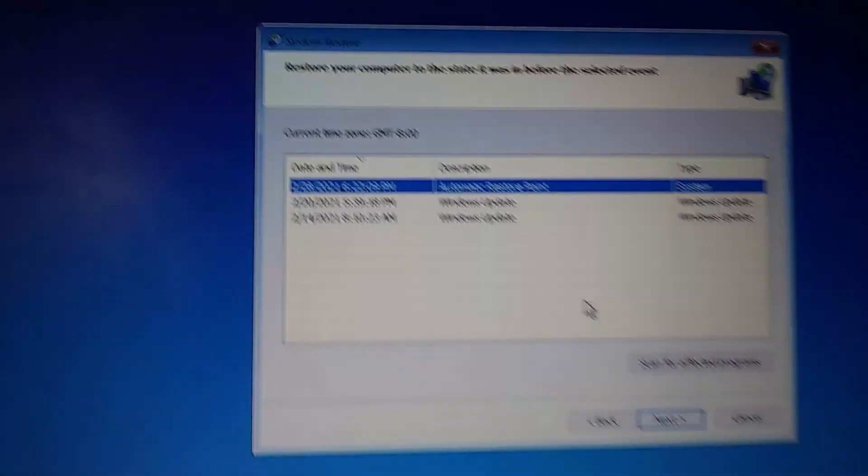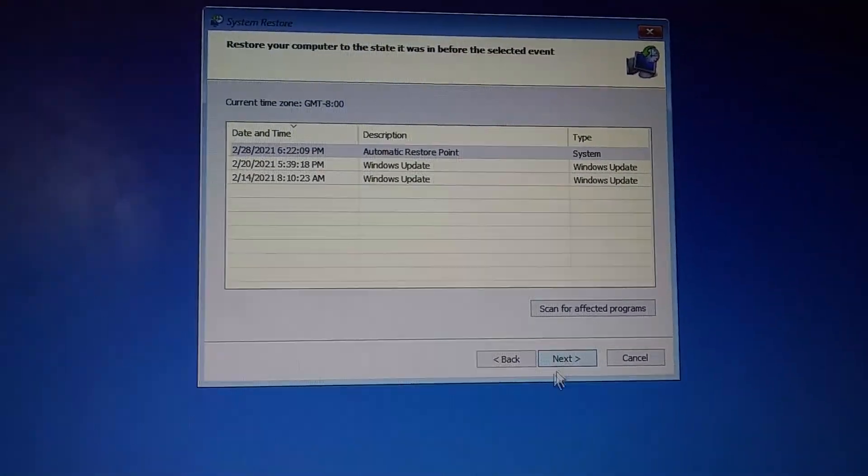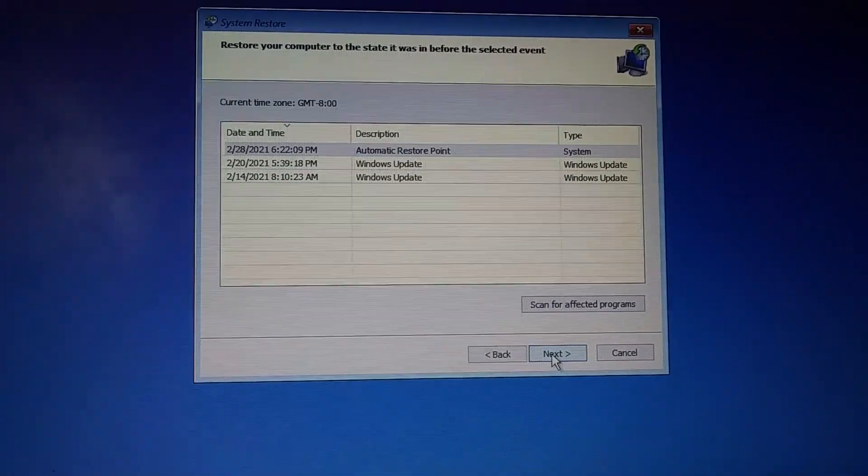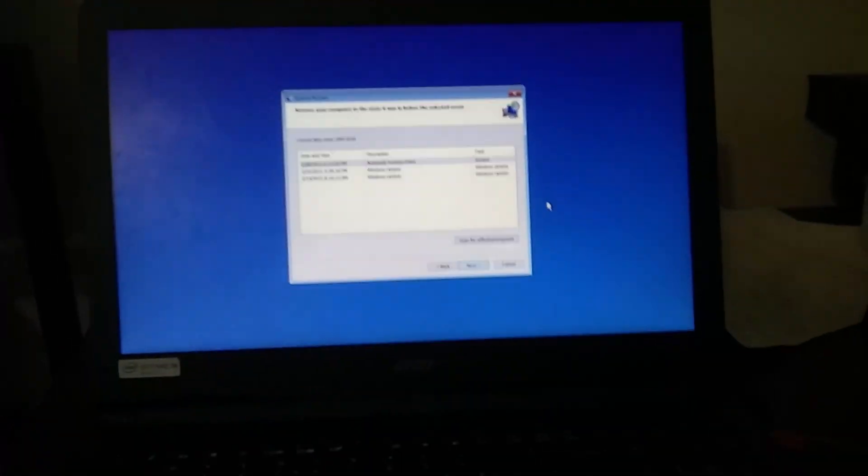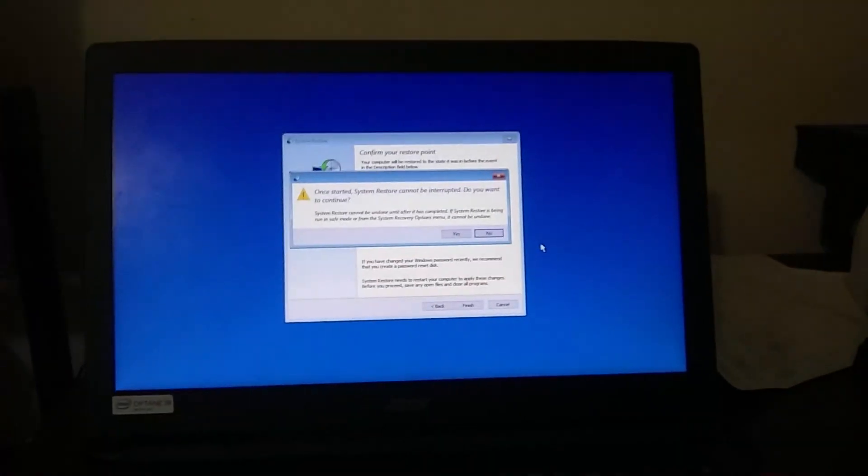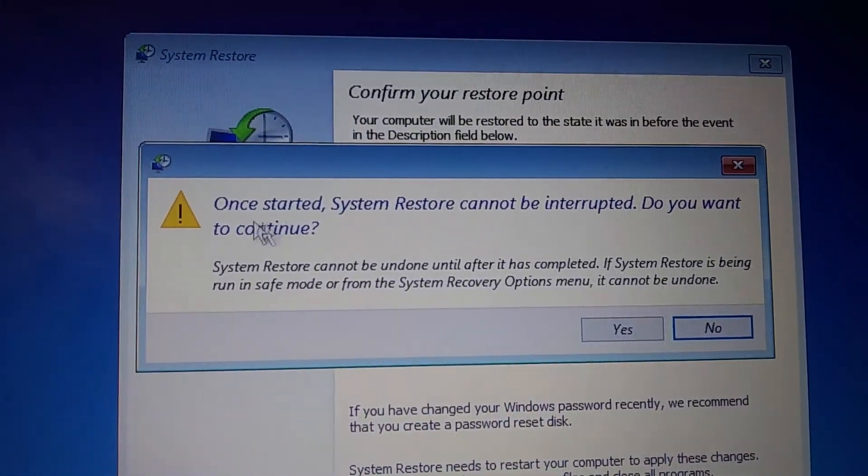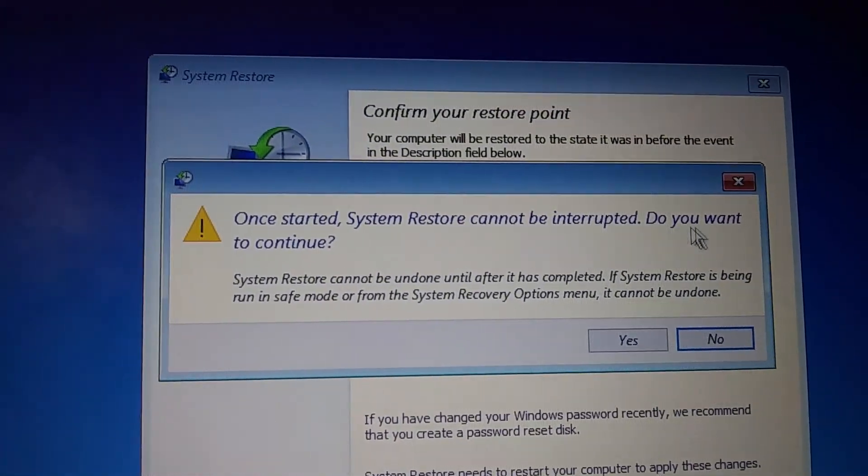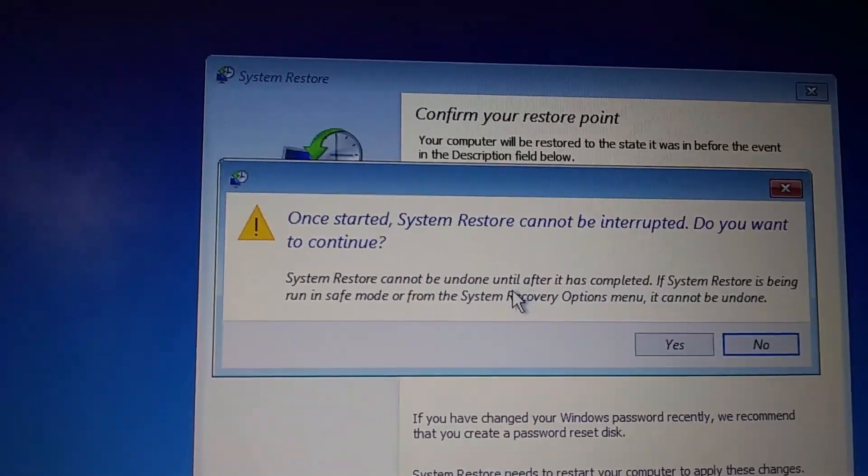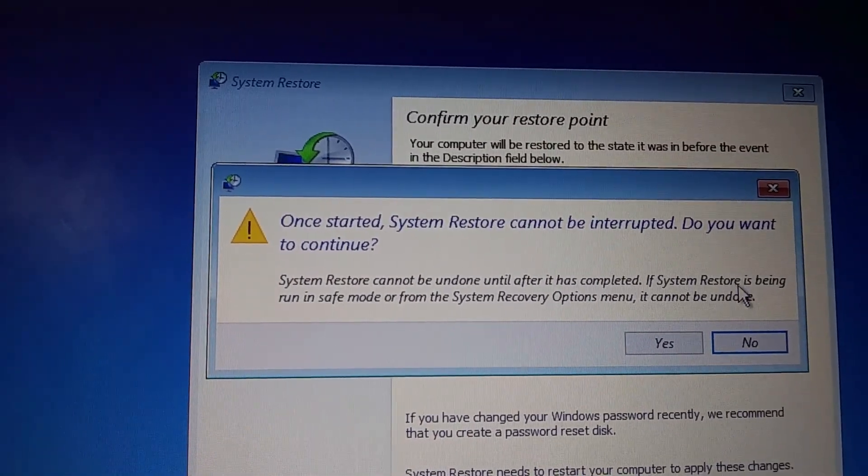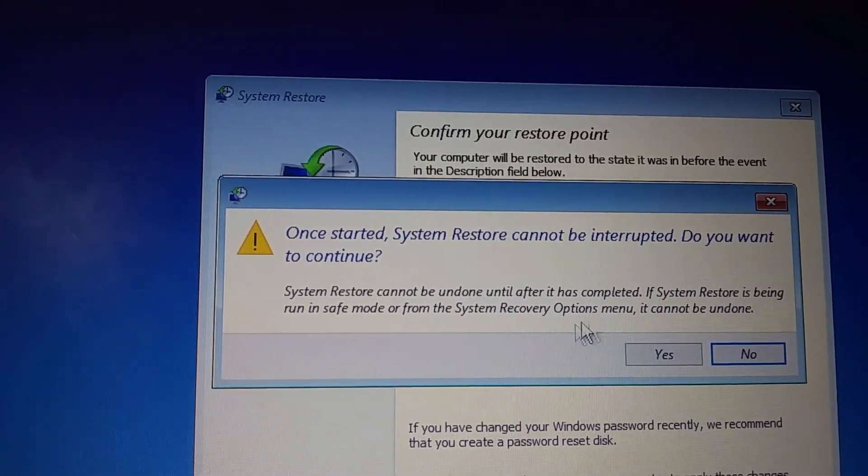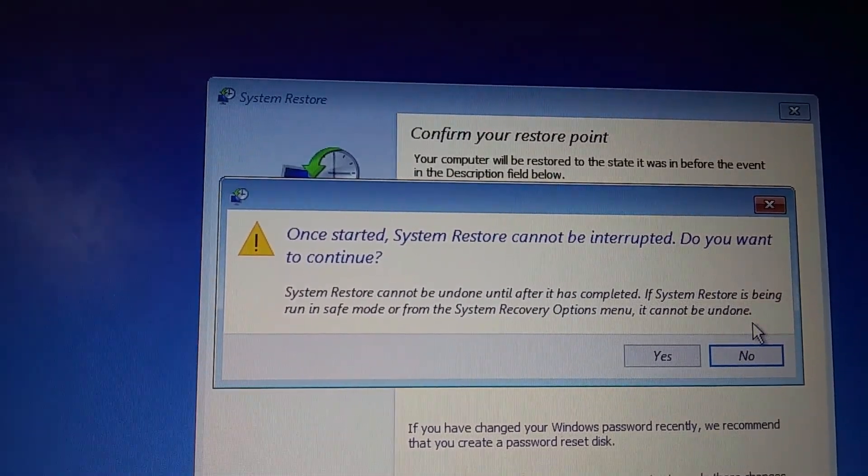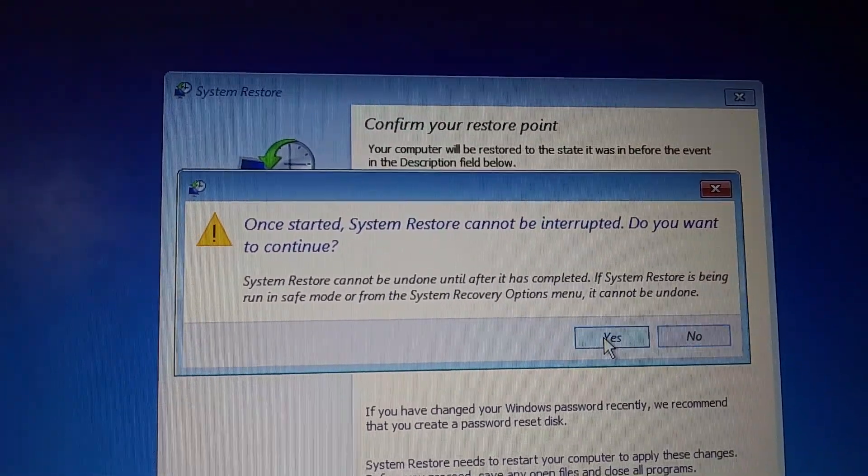So we'll try that restore point and we'll click next. Once started, system restore cannot be interrupted. Do you want to continue? System restore cannot be undone until after it has completed. If system restore is being run in safe mode or from system recovery menus, it cannot be undone. Okay, let's continue.